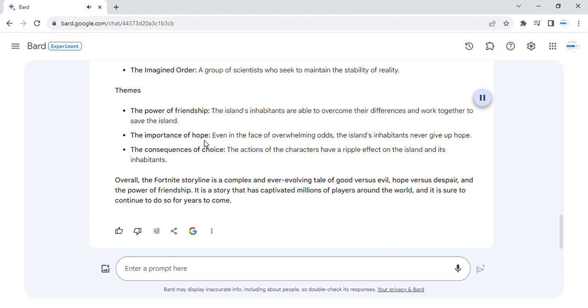The importance of hope. Even in the face of overwhelming odds, the island's inhabitants never give up hope.